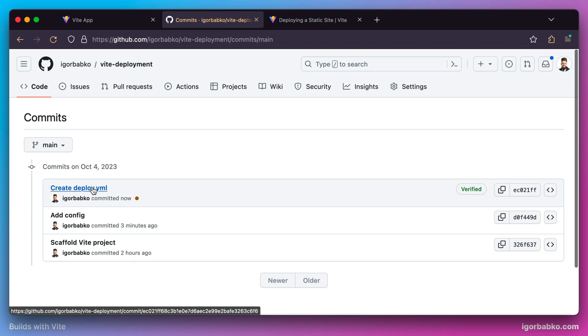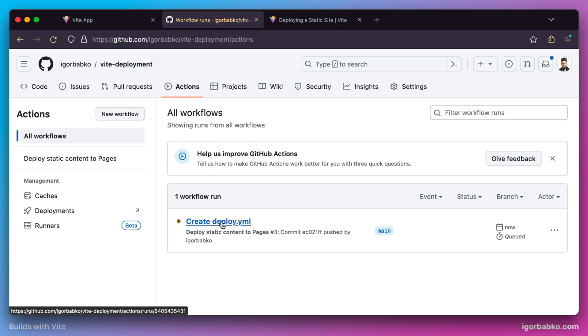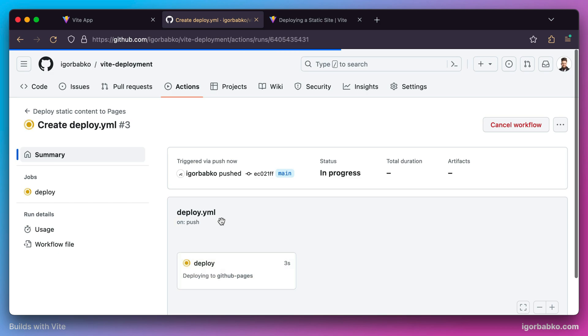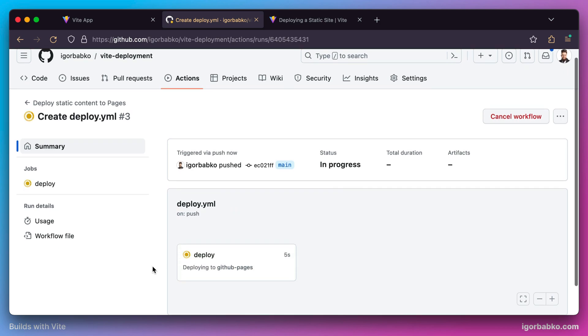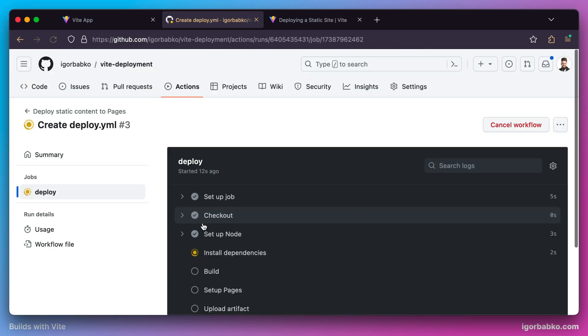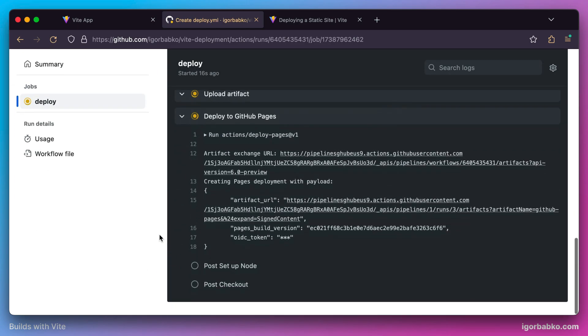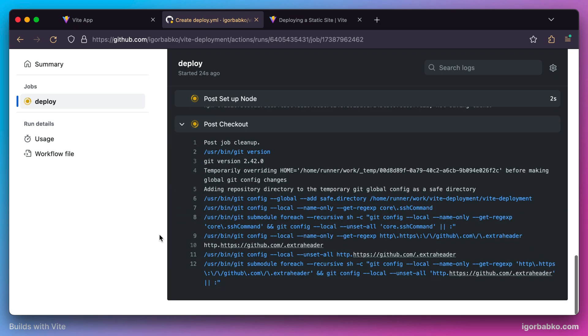If we open the Actions tab, we can see the new deployment task that's currently running. Anytime we push changes to the main branch, it will automatically kick off the deployment process. By clicking on this task, we can inspect what steps are executed during deployment.